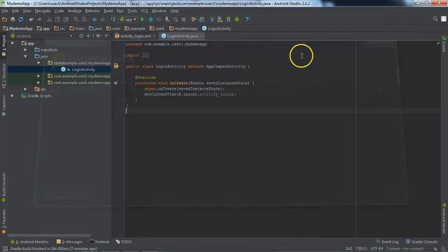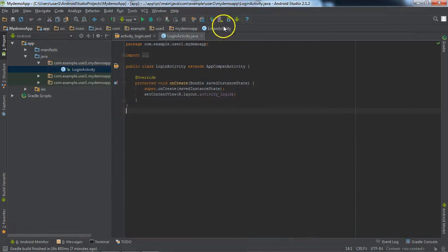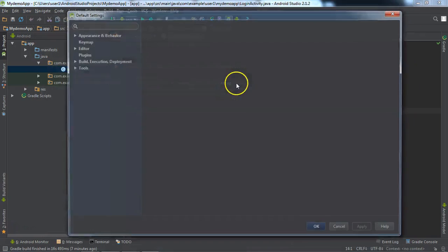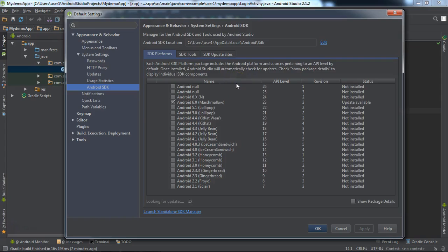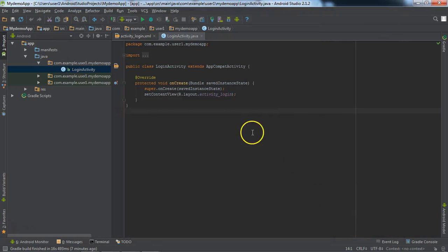These are the shortcut options to get into the Android SDK or you can use the Settings option.